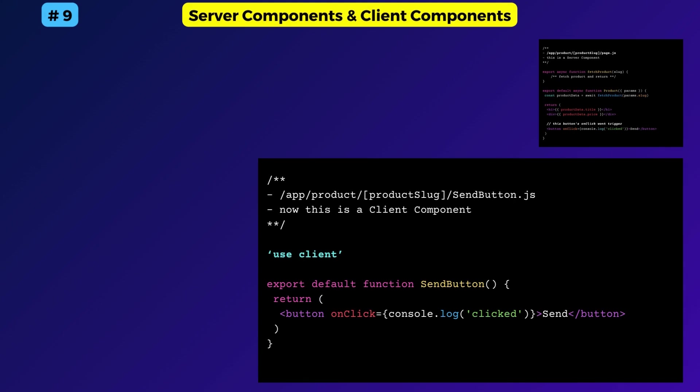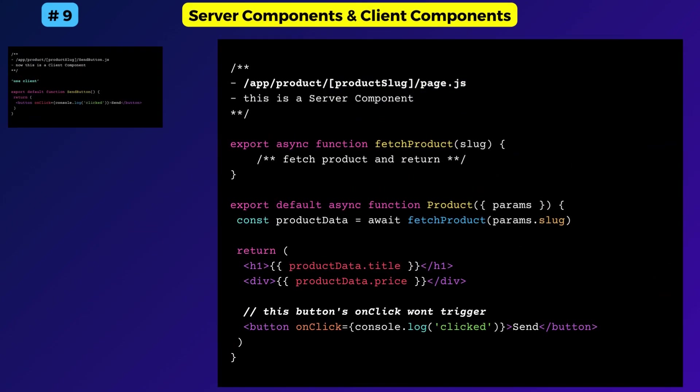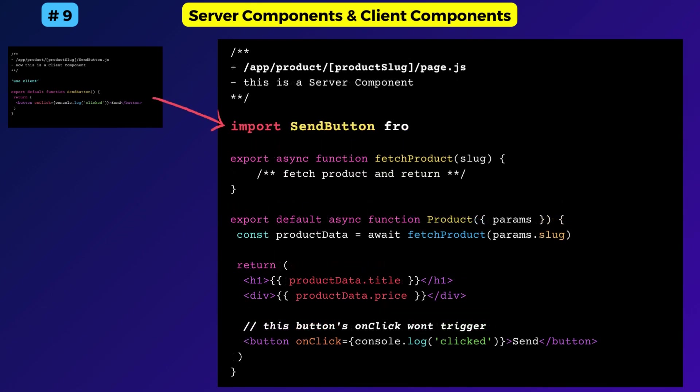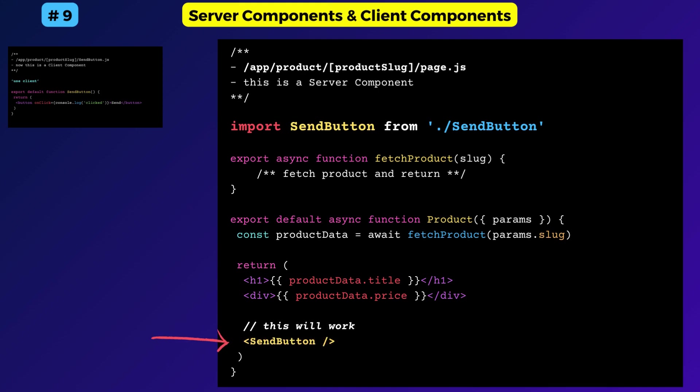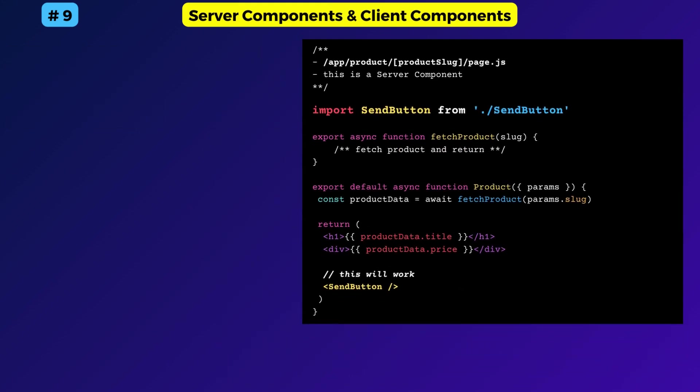Okay, now import the new client component inside the parent server component. Now this button's onclick event handler function will work. However, the opposite is not possible. I mean, you cannot import a server component into a client component.